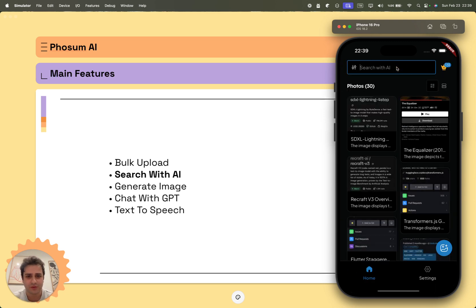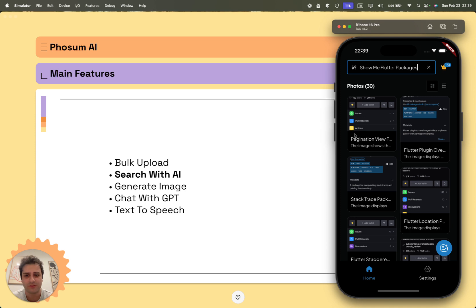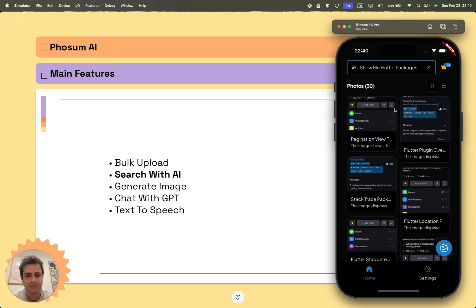I will also search for show me Flutter packages. I'm a Flutter developer and I have uploaded some screenshots of some GitHub repositories and some plugins from pub.dev and now I can easily search for them. So that's basically it.